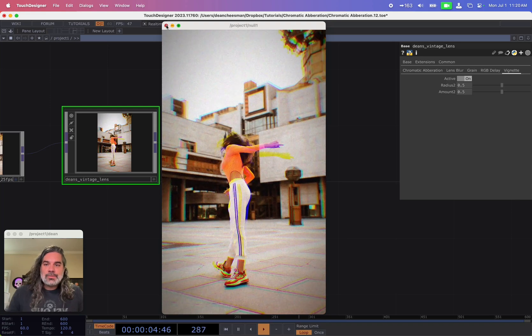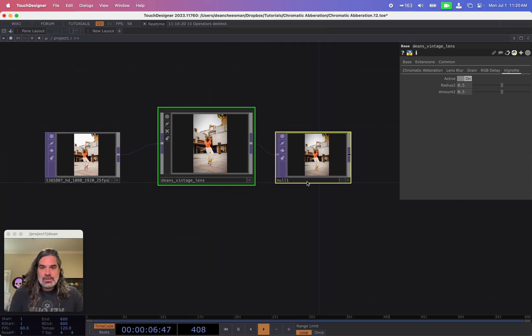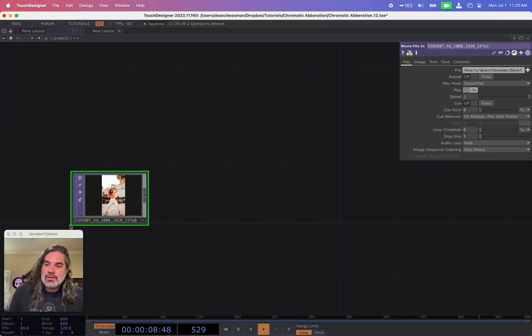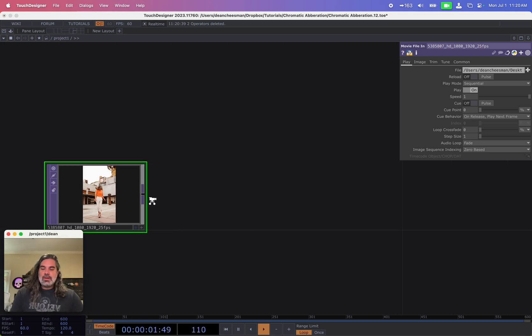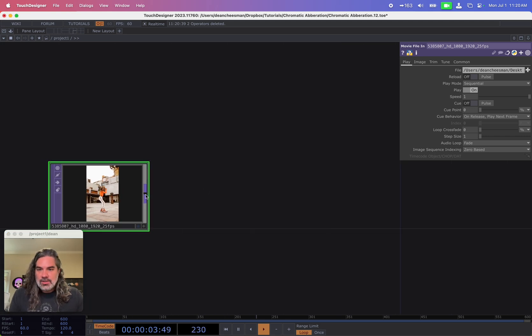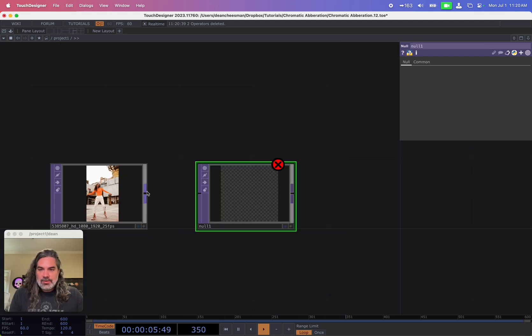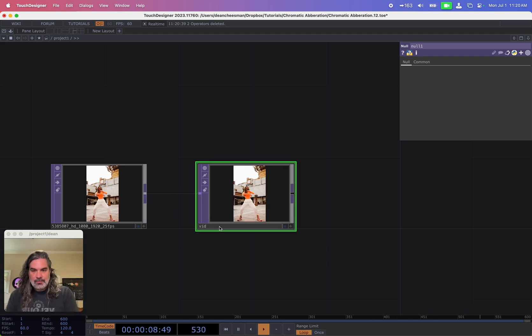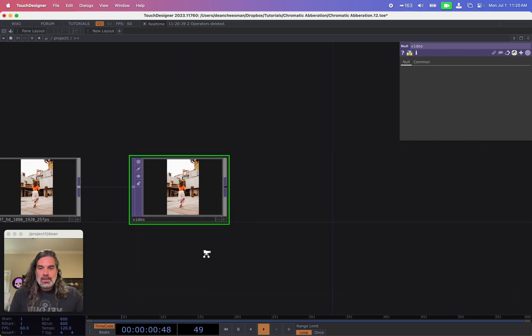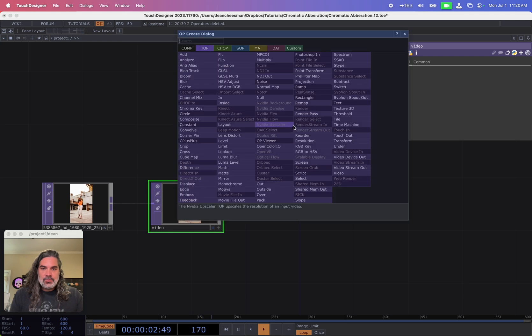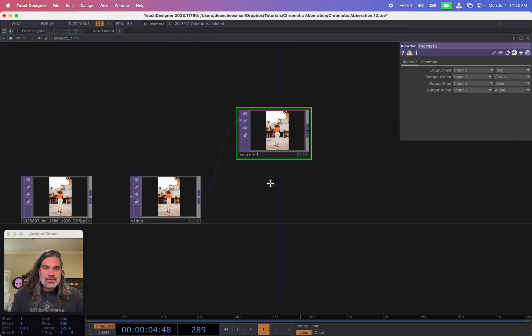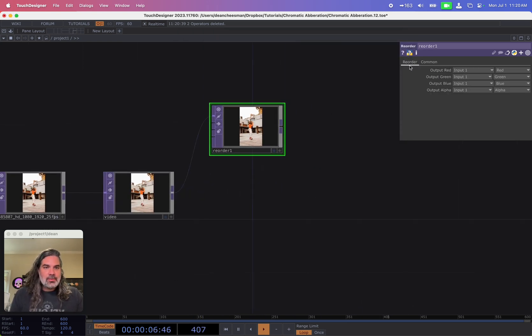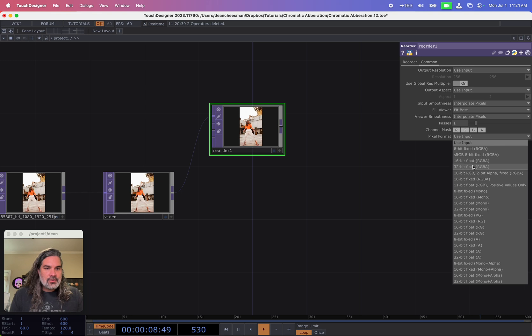All right, so let's get straight to it. I'm going to delete this and show you how to make just the chromatic aberration part of that tool. Okay, first of all, I'm going to bring my video into a null, just in case I want to replace it later. And then I'm going to split this out into my red, green and blue values. I'm going to do that using a reorder.